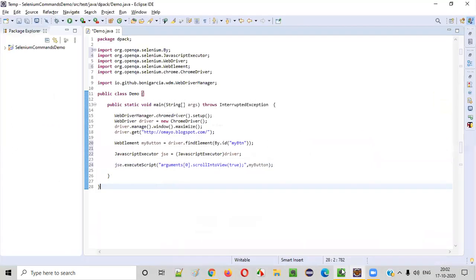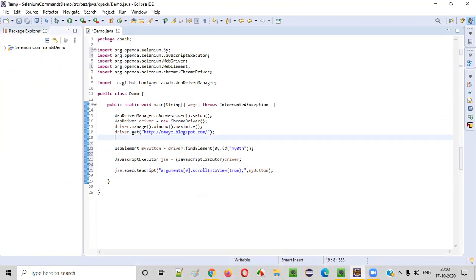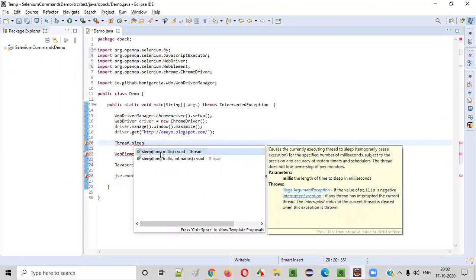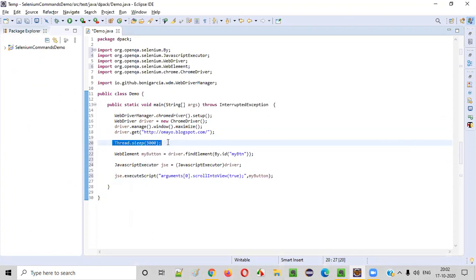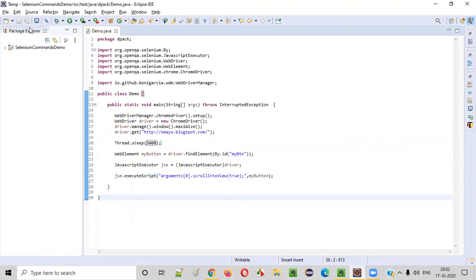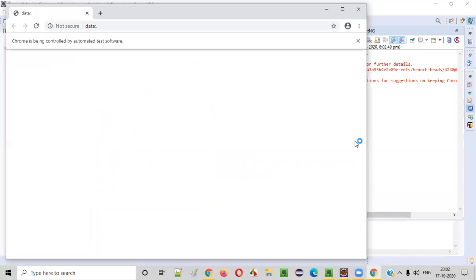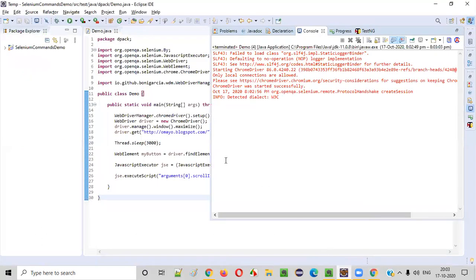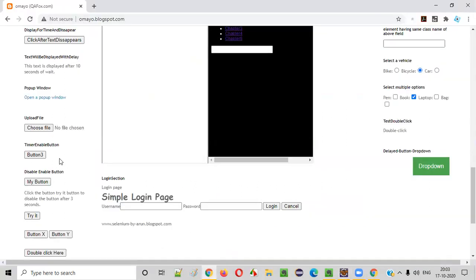Let's run this code and see whether the same is happening. I'm just checking for any spelling mistakes — everything looks fine. Before running the code I want to add one more thing: after opening the application, if I scroll immediately you won't see the difference. So I'll add Thread.sleep with a wait time of three seconds for demonstration purposes. After three seconds of waiting it will scroll down to this button. Right-click, run as Java application. You can see it opens the application in the browser, and by default the screen is at the default level. After three seconds, the scrolling happens automatically until 'my button' is visible on the screen.